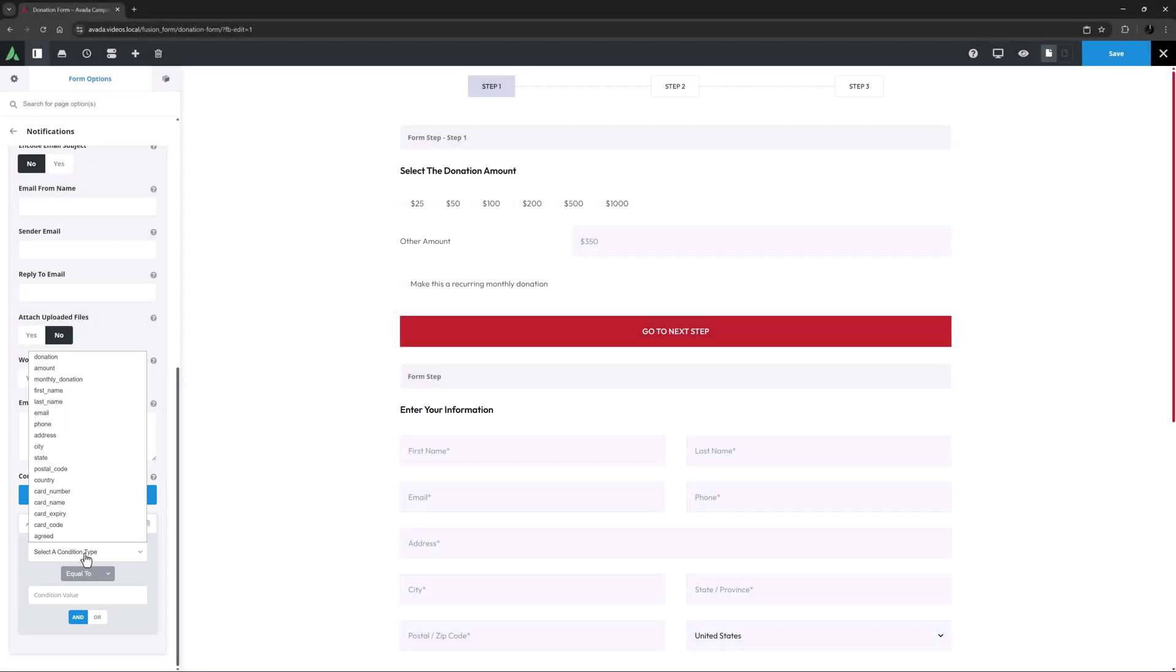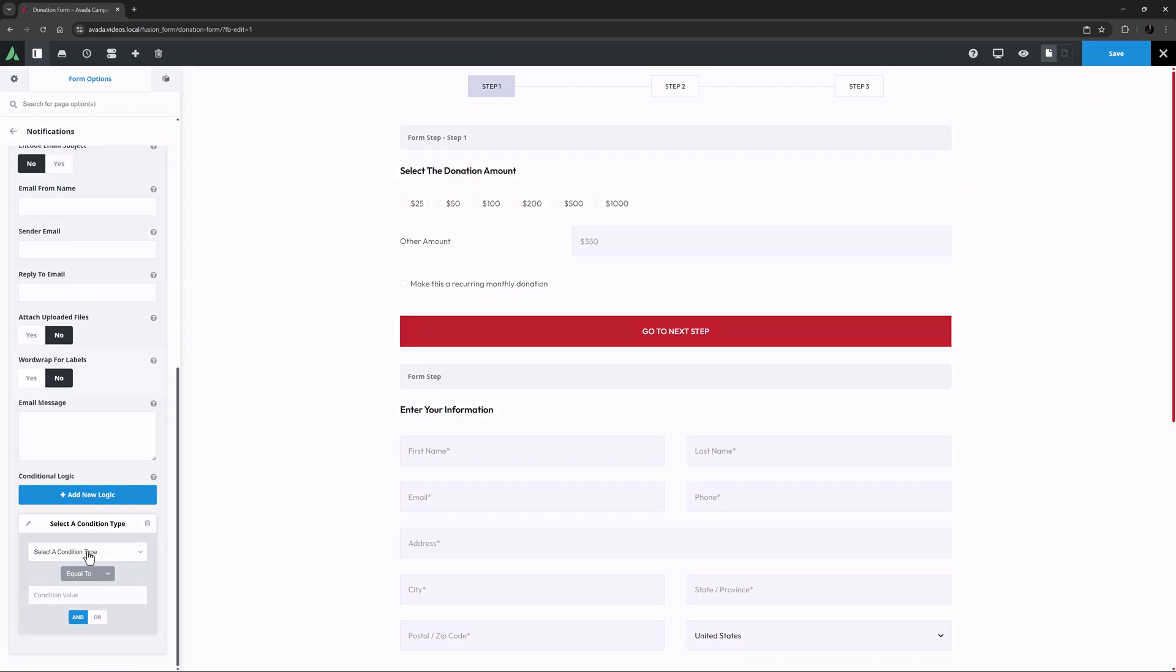You can select any form field and set any condition you like. You can even add multiple conditional logic statements for complex situations.